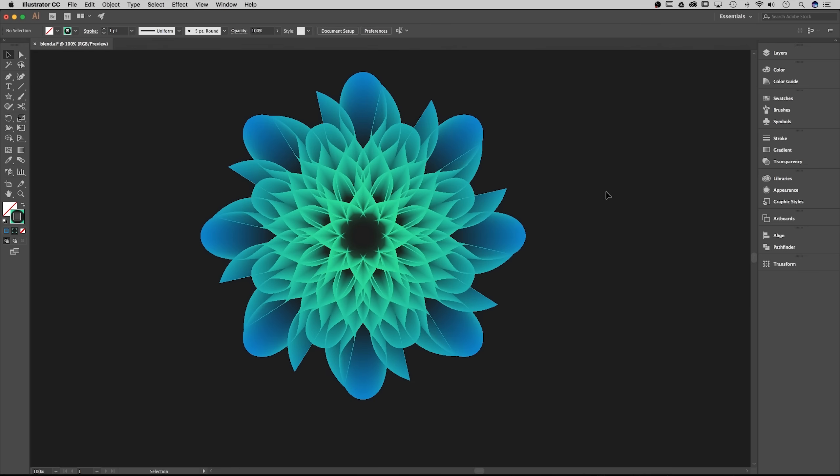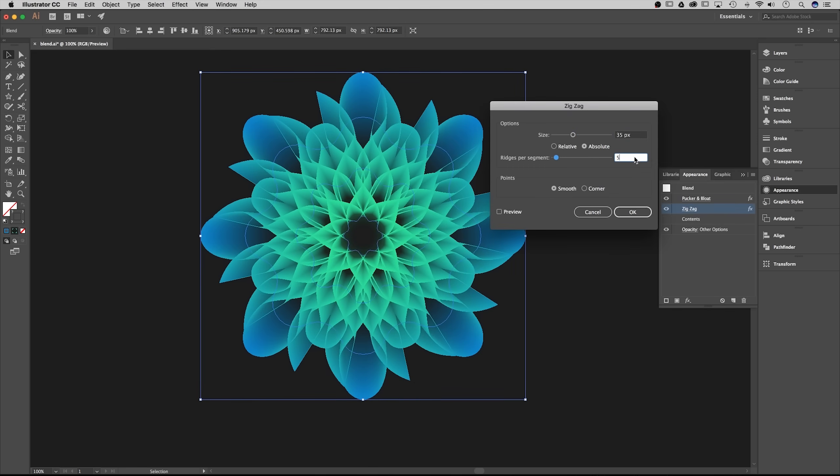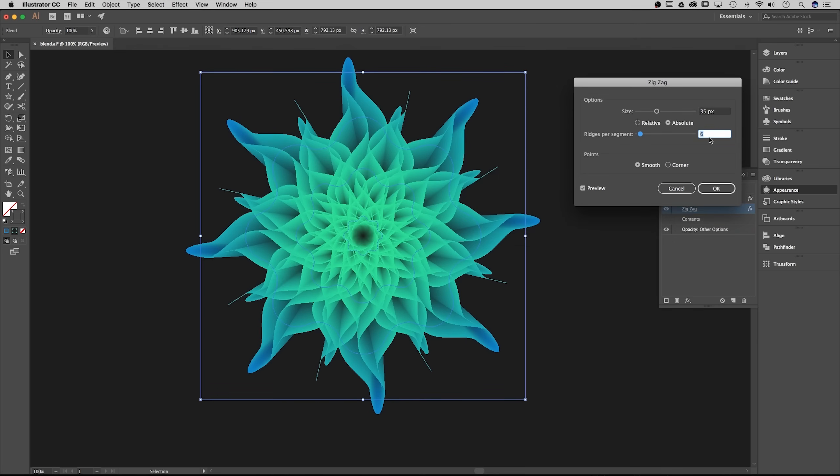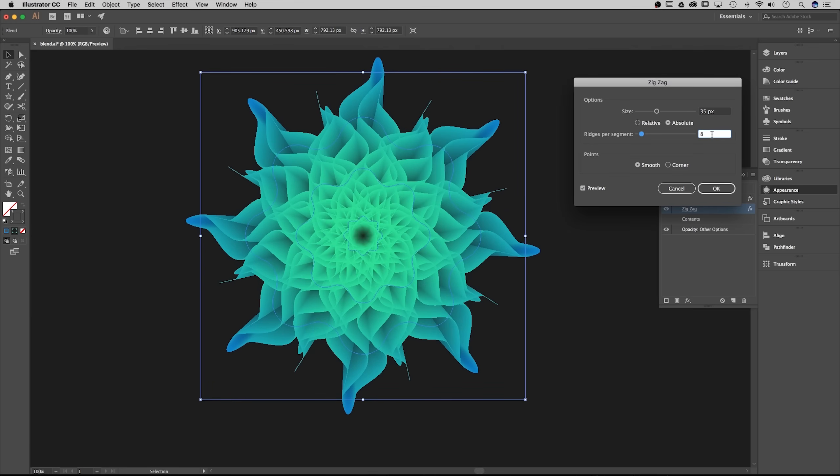So there you go, that's the 3D flower effect that we had in the very beginning of the video. However, it's so easy to change this. If I click on this blend, go to appearance and even just go to zigzag, if I select ridges per segment and click on preview, all I have to do is hit the up arrow key and I get a completely different shape almost every single time. Hit the up arrow key a couple times, you'll get an almost completely different flower effect.